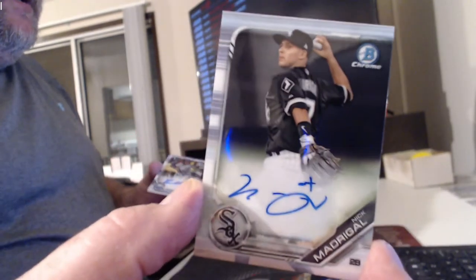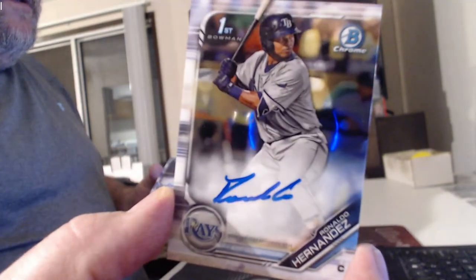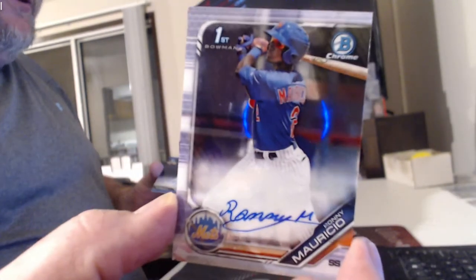Purple Auto at 250. McMadrid Auto. Rinaldo Hernandez. Moroni Mauricio Auto.